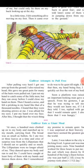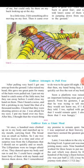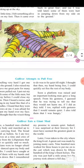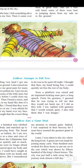So Gulliver pulled one arm free, but then raising his head caused pain. He tried to catch some of the men with his hand but they ran away. Then he heard a noise and felt prickling — the soldiers were shooting arrows at him. He was afraid, so he decided to lie very quiet till night, and then free himself.